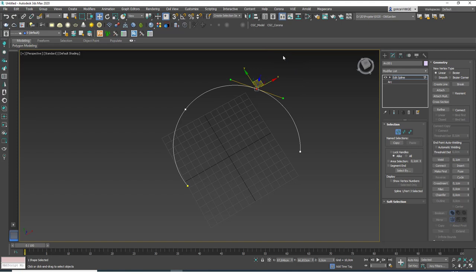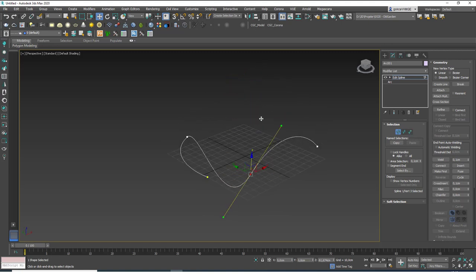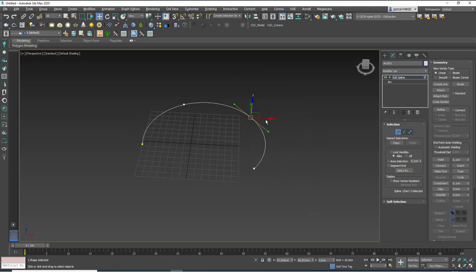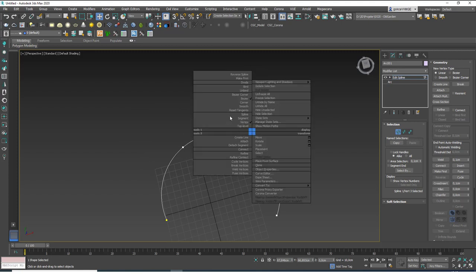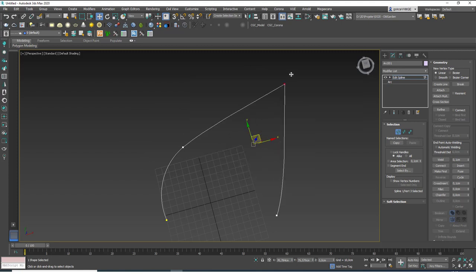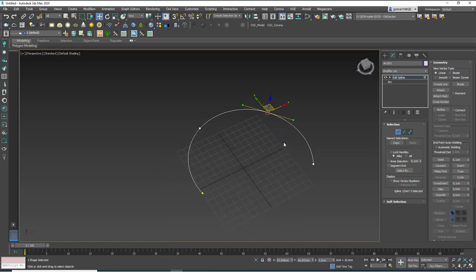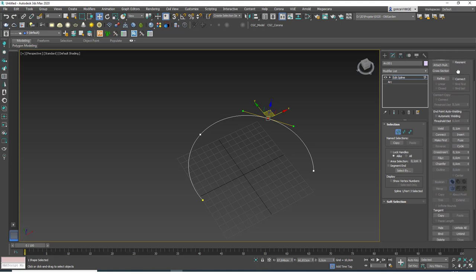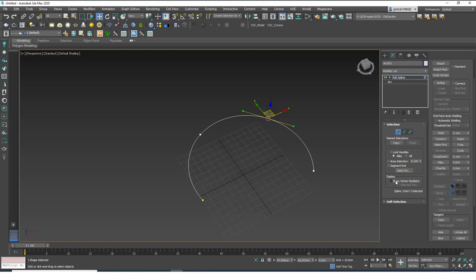If you add an Edit Spline modifier on top of this, it converts the arc so you can play with its points. You'll see that it's very useful — it turns this line into a clay-like thing, like play-doh. You can move points up and down, change the Bezier tangent handles, and convert a point to a corner. If you go to the display options and click Show Vertex Numbers, you can see the first vertex is labeled with a 1 and shown in yellow.